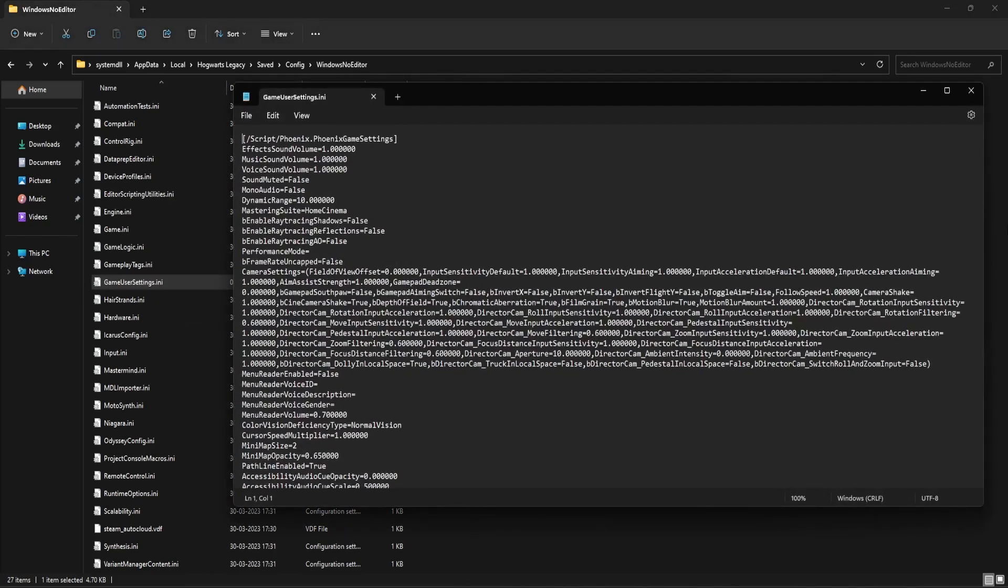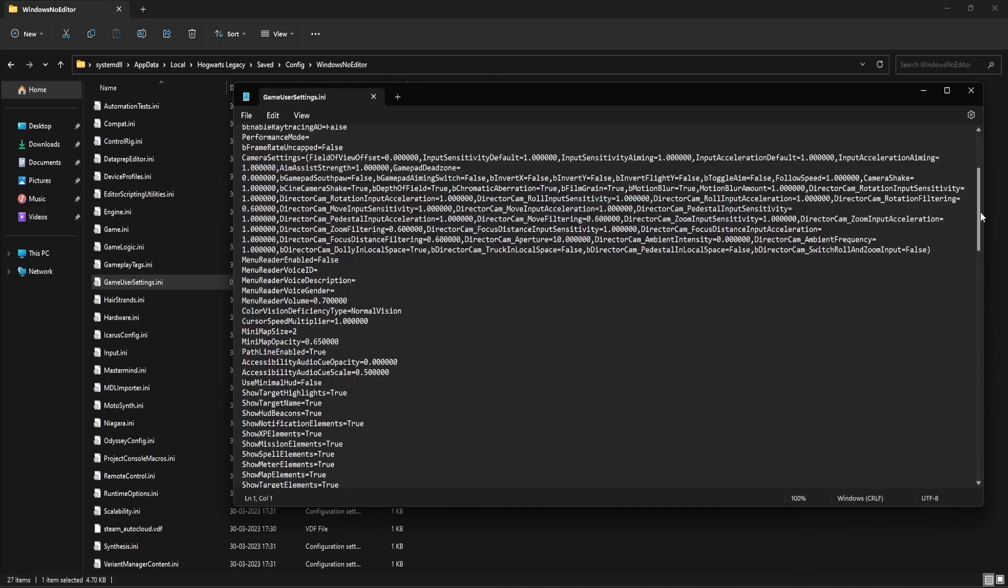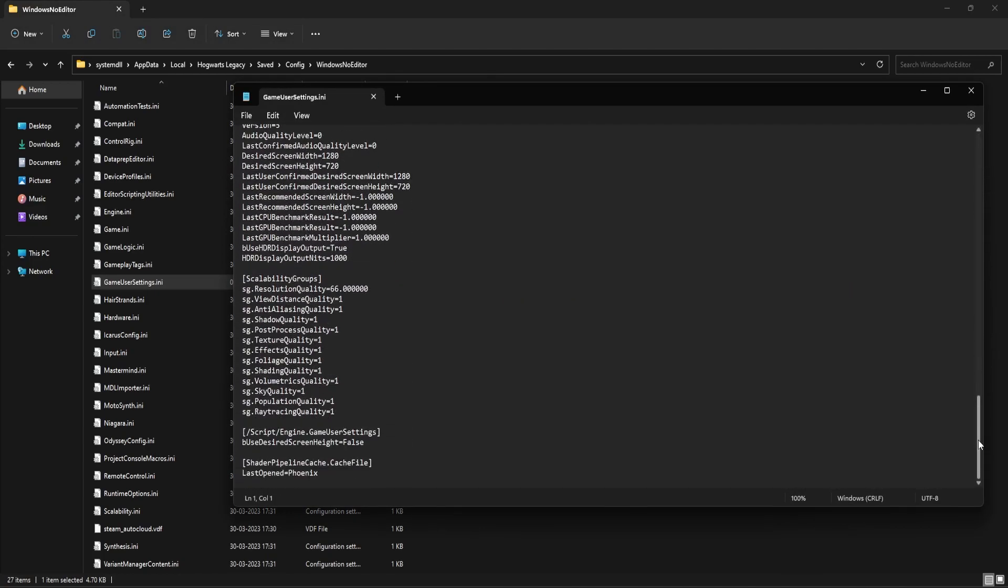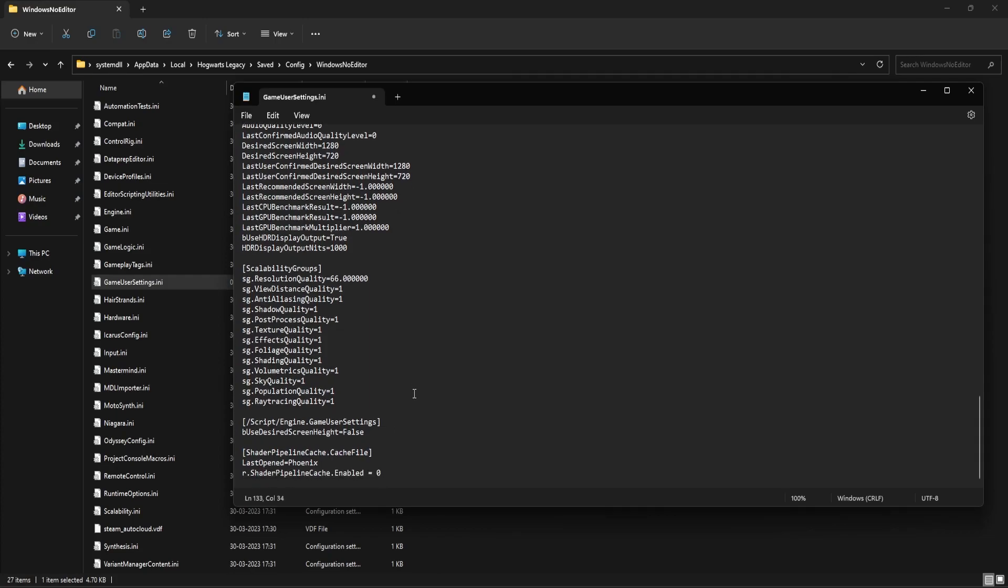Double click to open that. Scroll down all the way to the bottom. Here you should be able to see this section: ShaderPipelineCache.CacheFile and then LastOpened=Phoenix. Just below this, paste this line. You should be able to find this line in the description of this video.